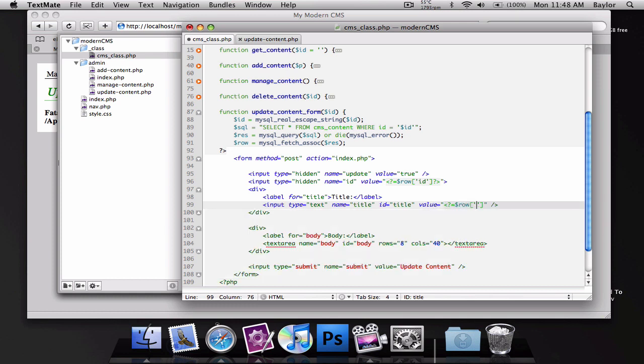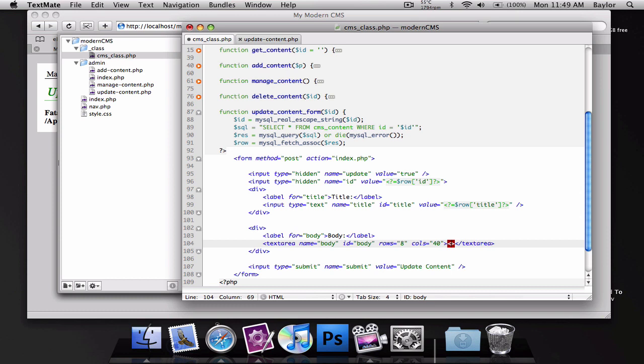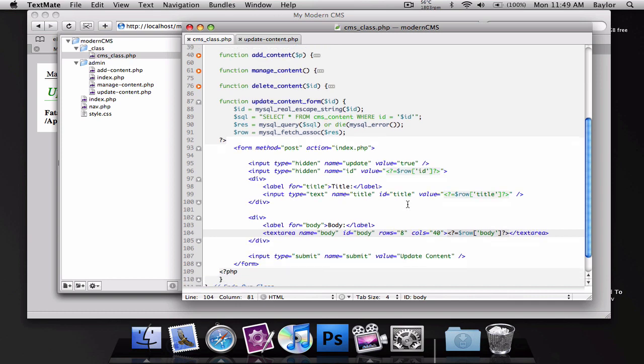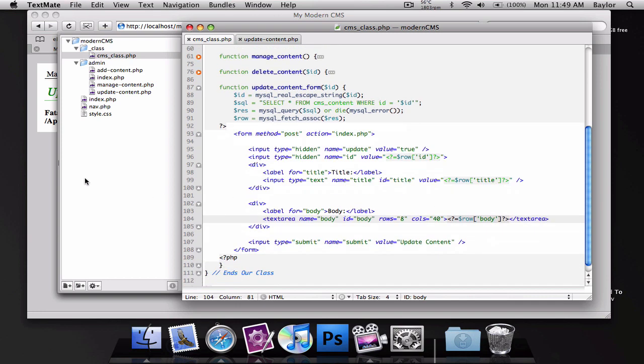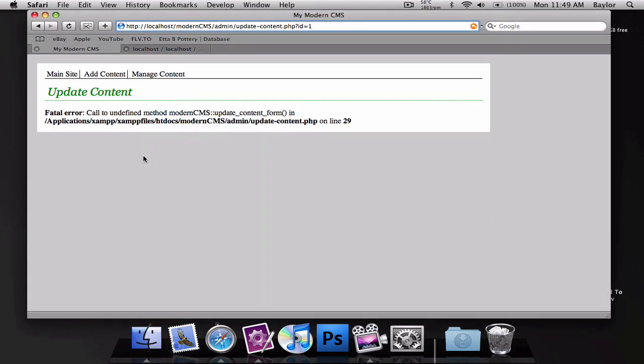To our text box this will be our title. And to our body text area we'll add row body. So when we load this page you can see that we got our first post.